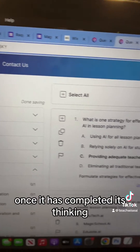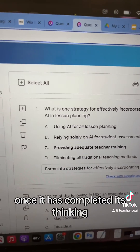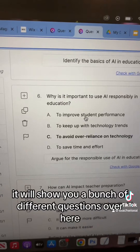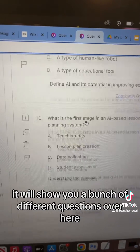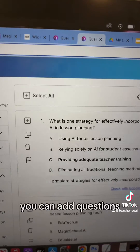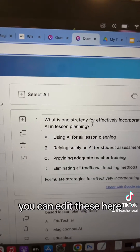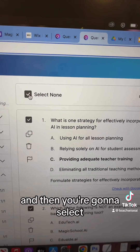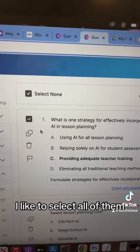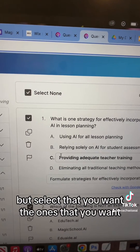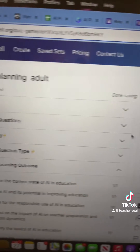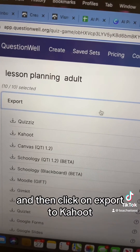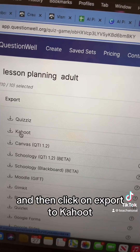Once it has completed its thinking, it will show you a bunch of different questions. You can add questions and edit them here. Then you're going to select the ones that you want — I like to select all of them — and then click Export to Kahoot.